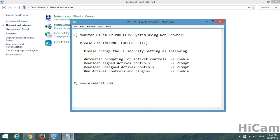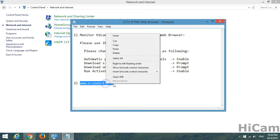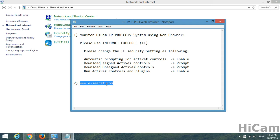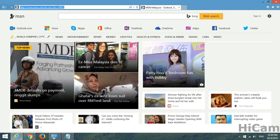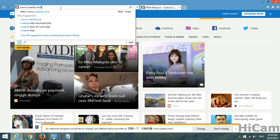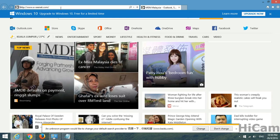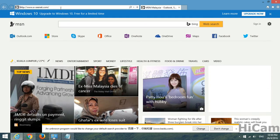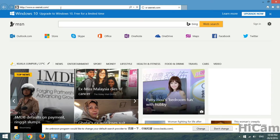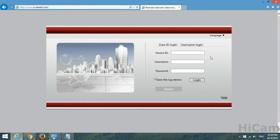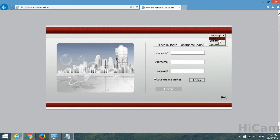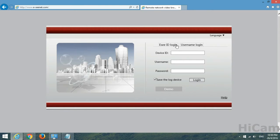After everything is done, we proceed with the second stage. Just copy this link, www.e-seenet.com. Open up an IE, paste the link over here, enter. As you can see, at the top right there's a language button. You may change it to Chinese or English.